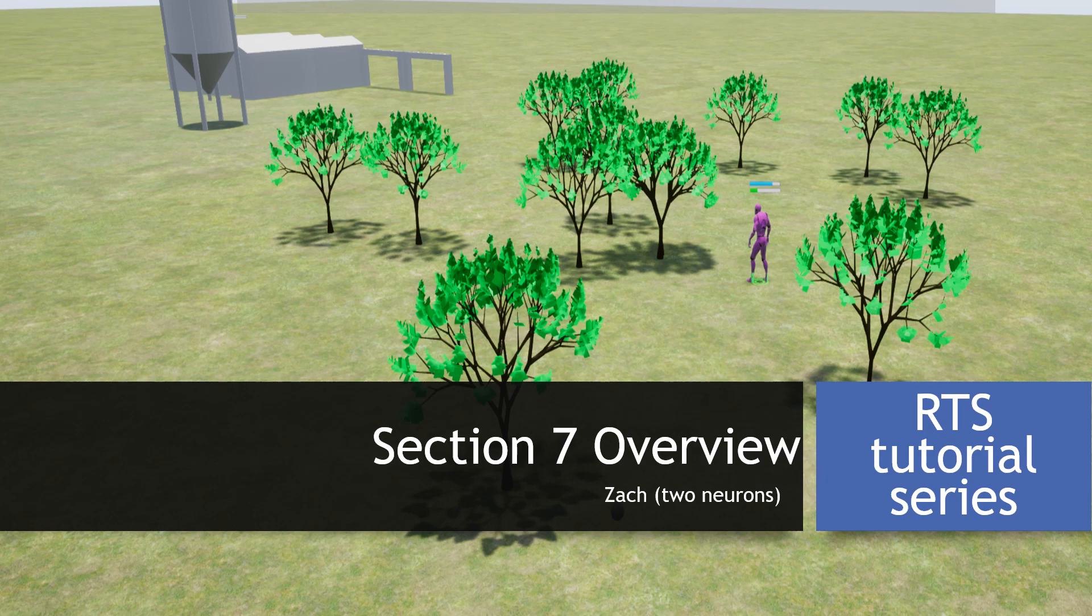Hey everyone, Zach here, and welcome to the overview for Section 7. In this section we'll be taking care of our resource harvesting and building our units. Congratulations on making it this far!